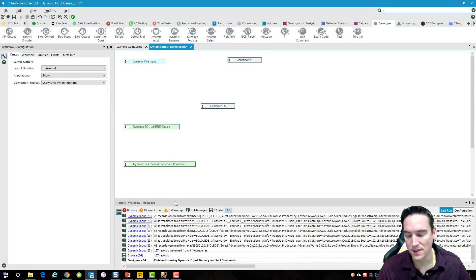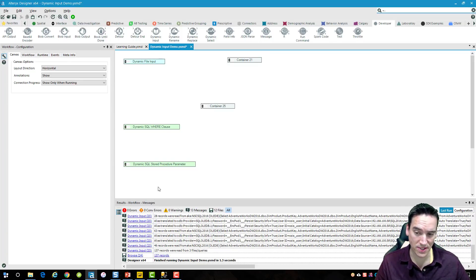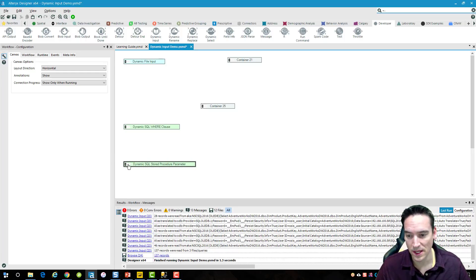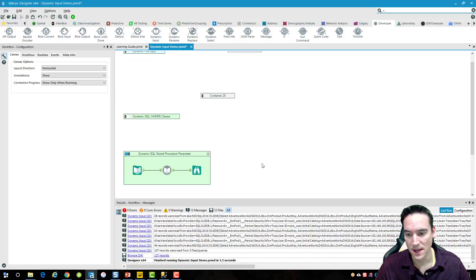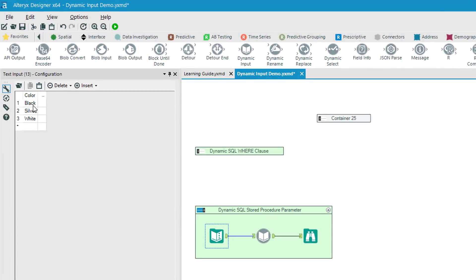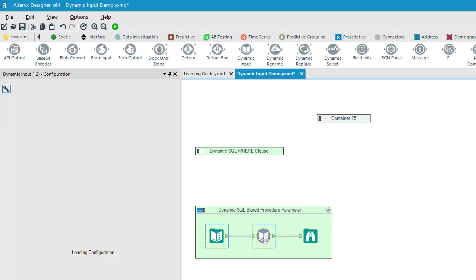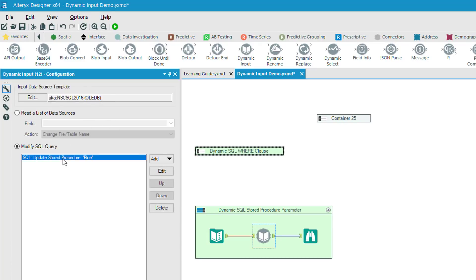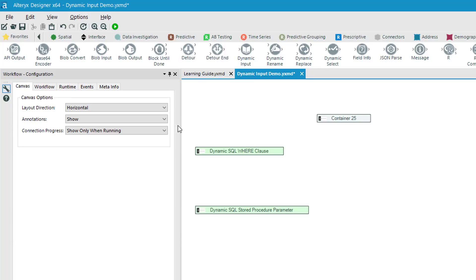The last example covers stored procedures, which is a really powerful way to use the dynamic input tool. The layout is very similar — I have a text input tool bringing in different colors: black, silver, and white. The setup requires giving it a template from the database, but this time I'll choose 'Update a stored procedure' rather than 'Update WHERE clause'.